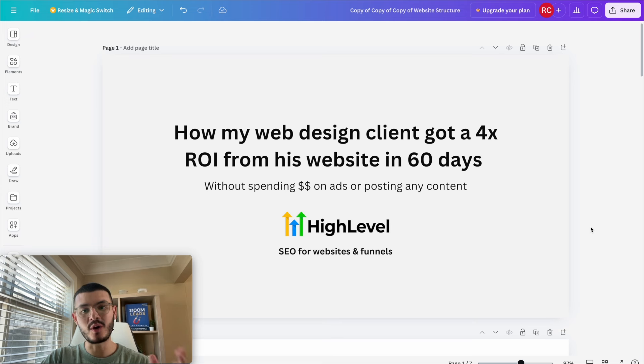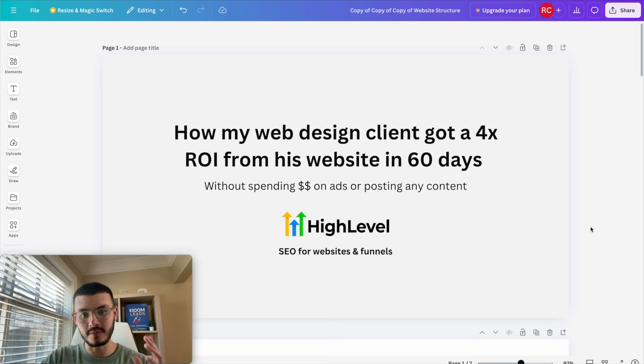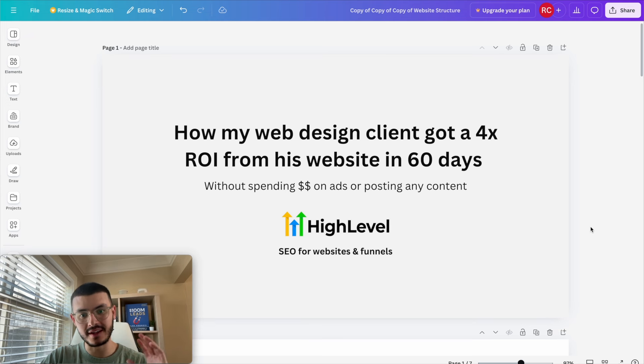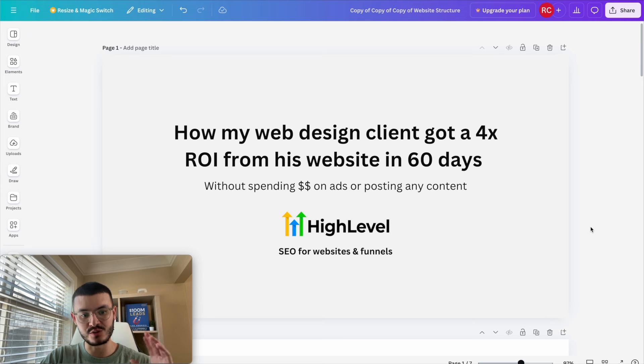Today I'm going to talk about how my web design client got a 4x return on investment from his website in 60 days. We did this without spending any money on ads or posting any content on social media.